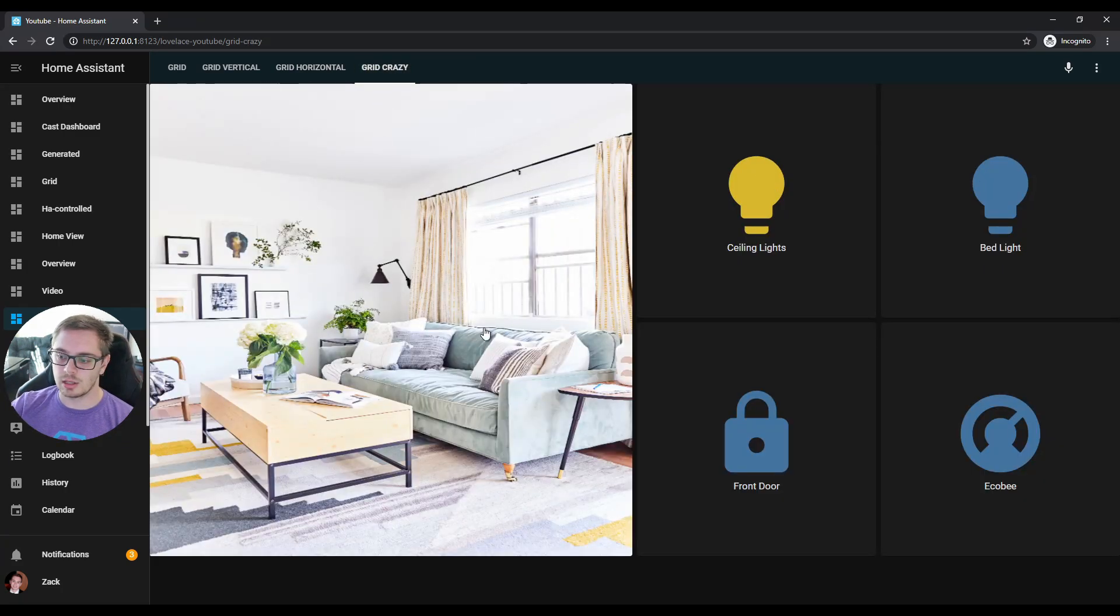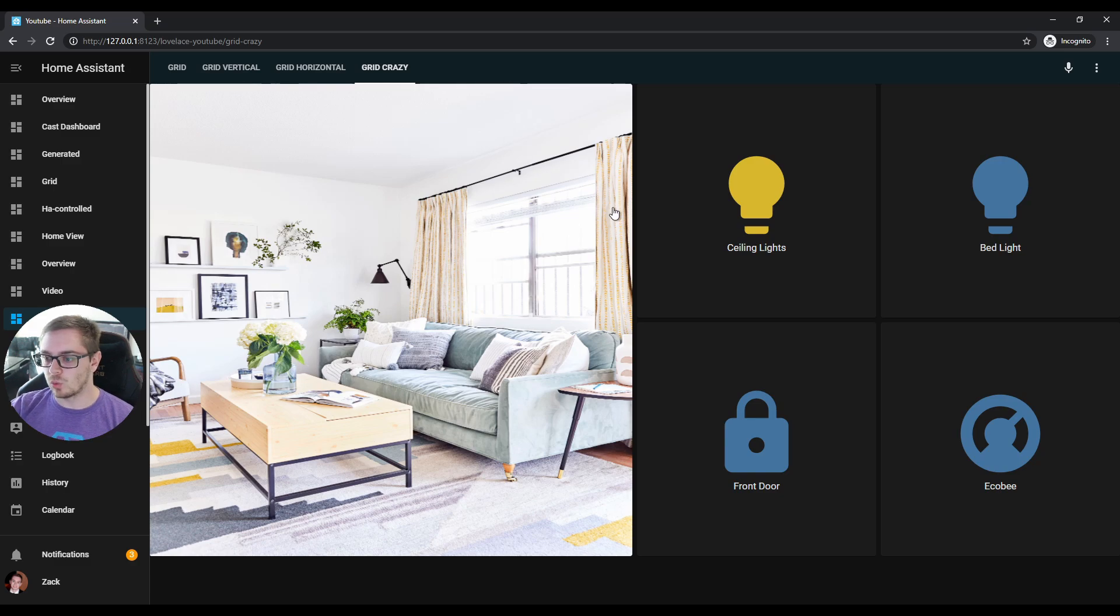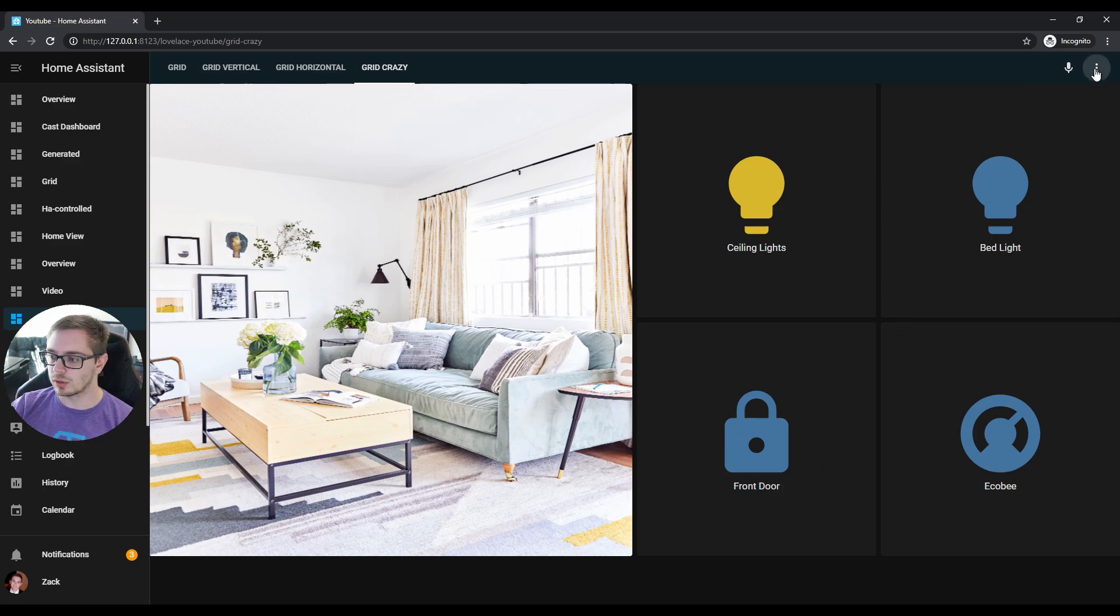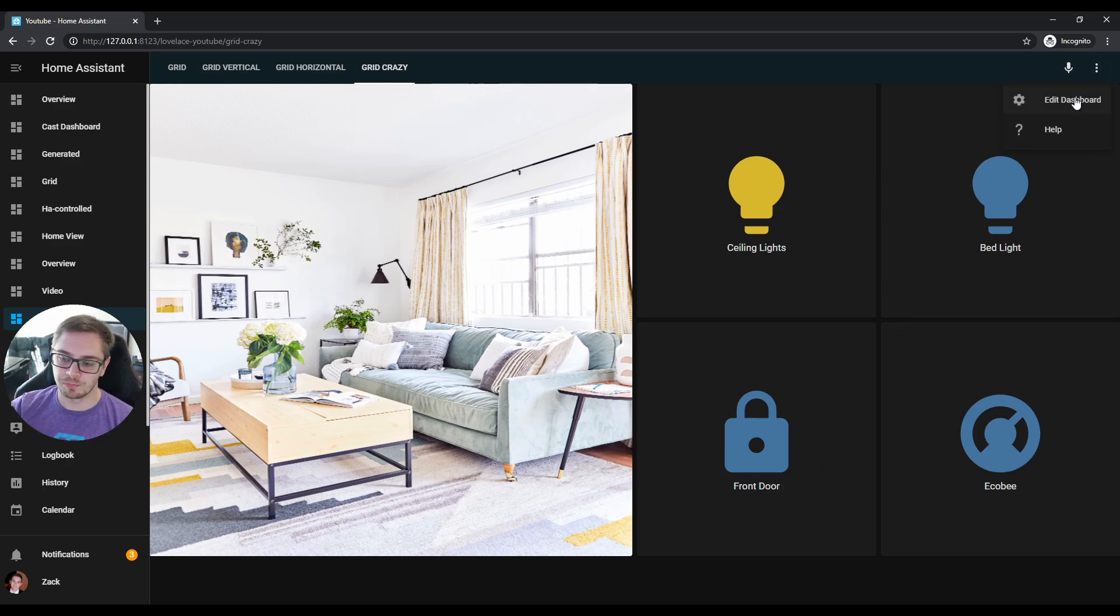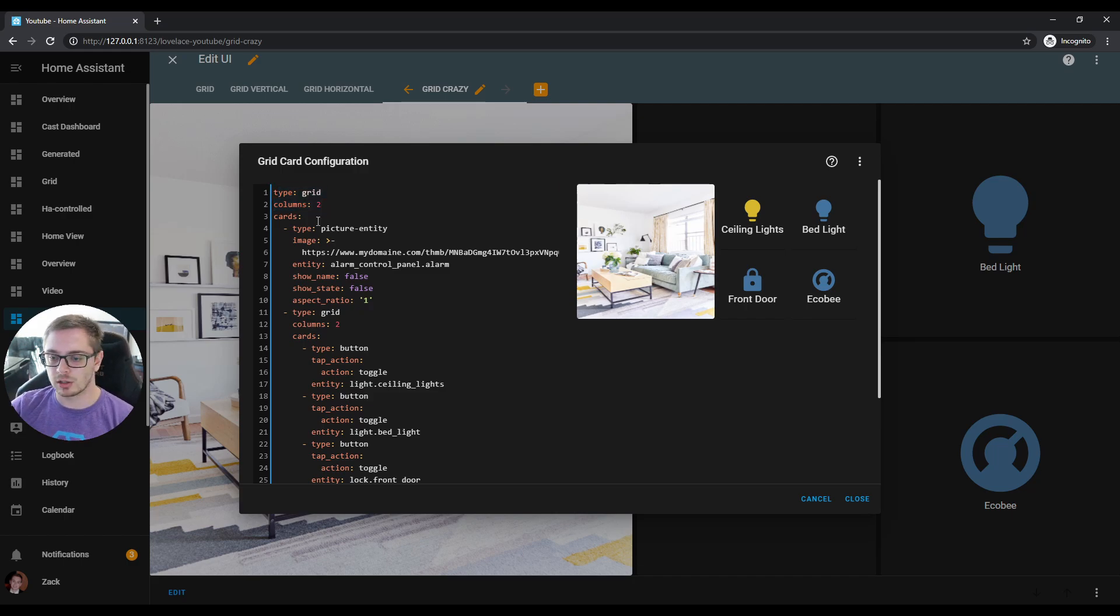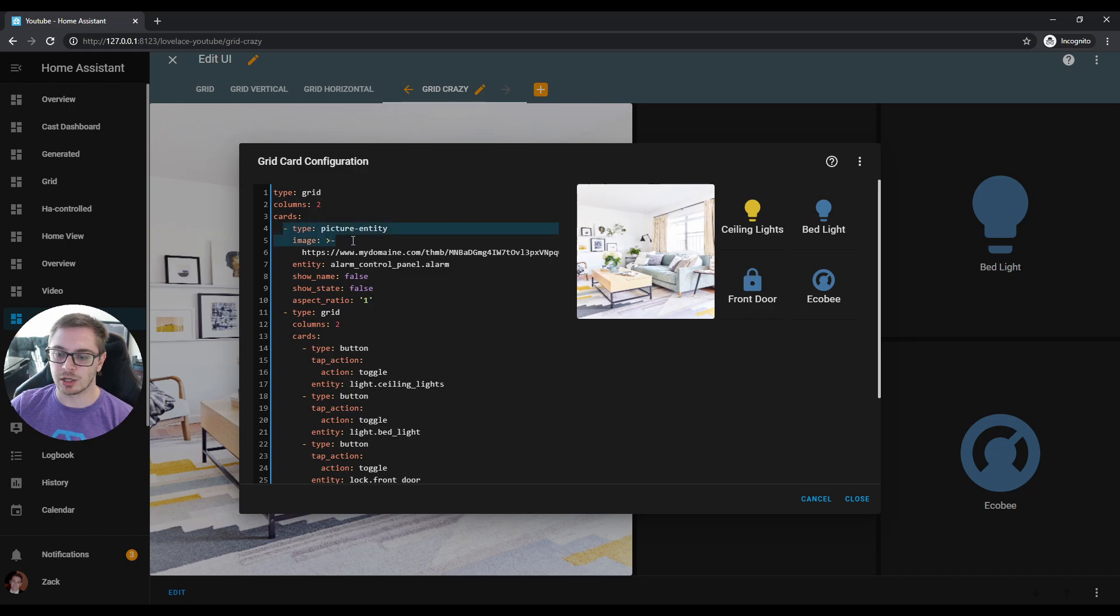Right now what this is: we have a picture card on the left, four button cards on the right. What this is currently is we're in a panel mode view. We have a grid card here—that's the top level grid card. Inside that grid card we have a picture entity card.